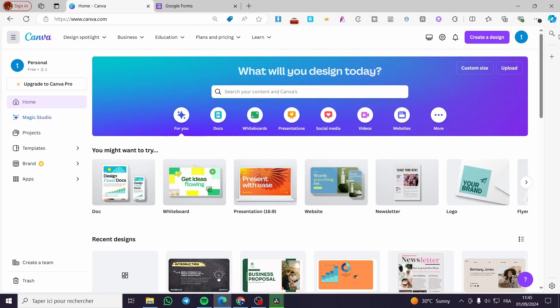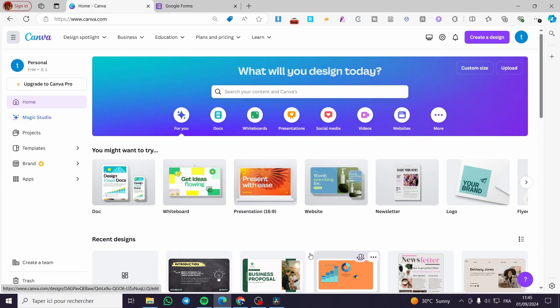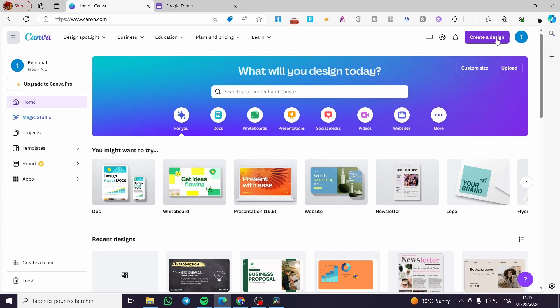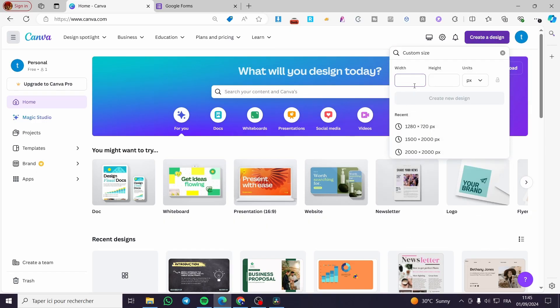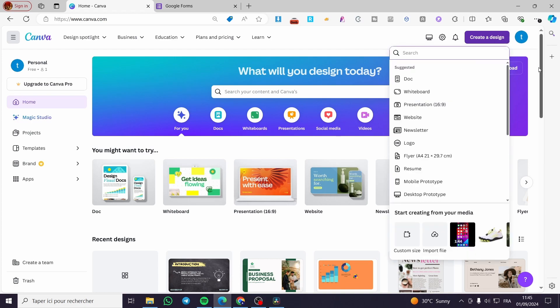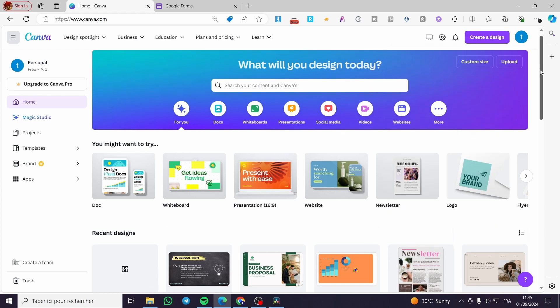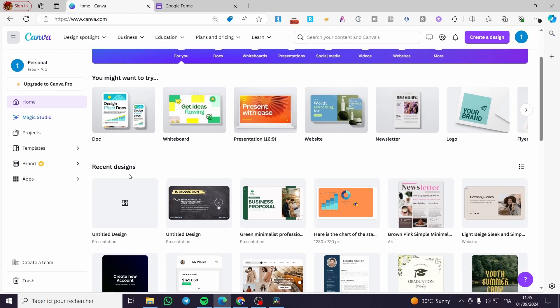The first thing you need to do is head over to Canva.com, then simply select the design that you want. If you have a specific dimension in mind, click on 'Create a design' and put in the custom size.